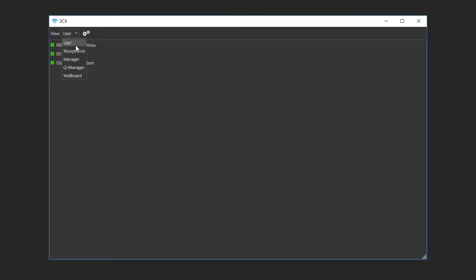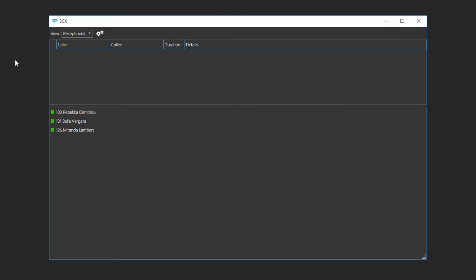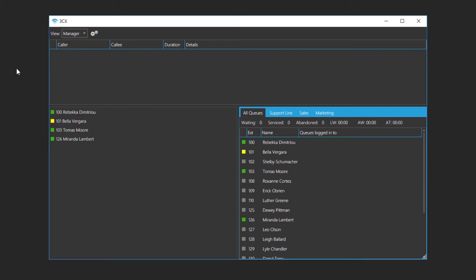The user view is used to easily view the status of colleagues. The receptionist view is for operators to quickly and efficiently answer and transfer calls. The manager view is for the monitoring of staff, incoming calls and queues.